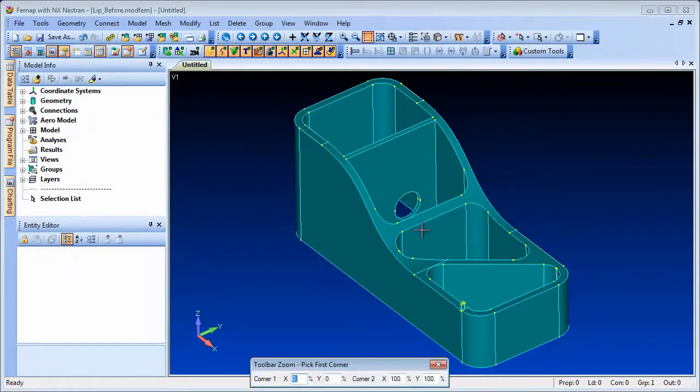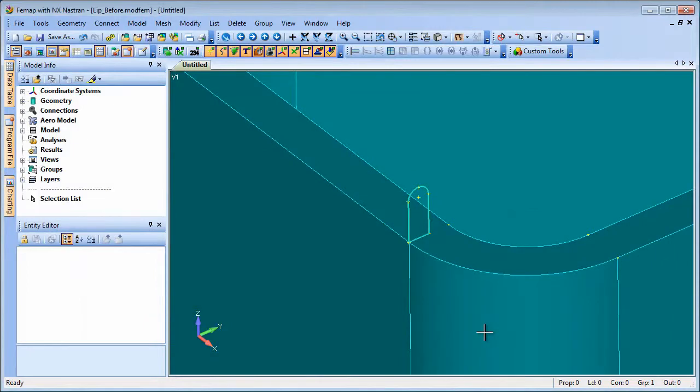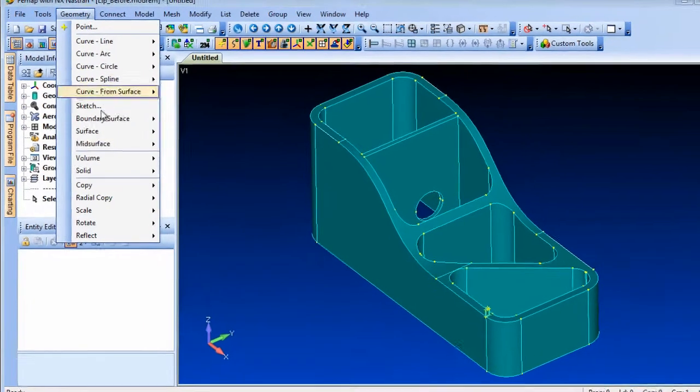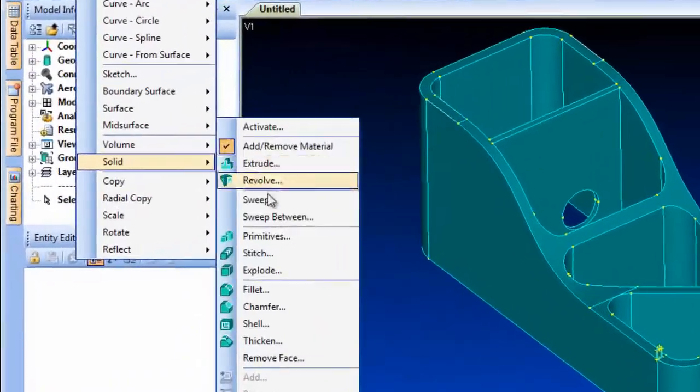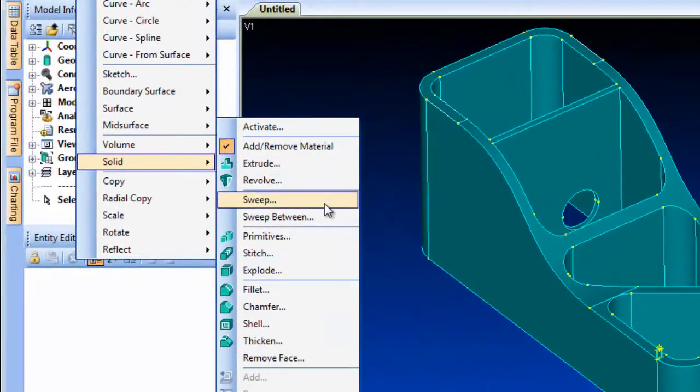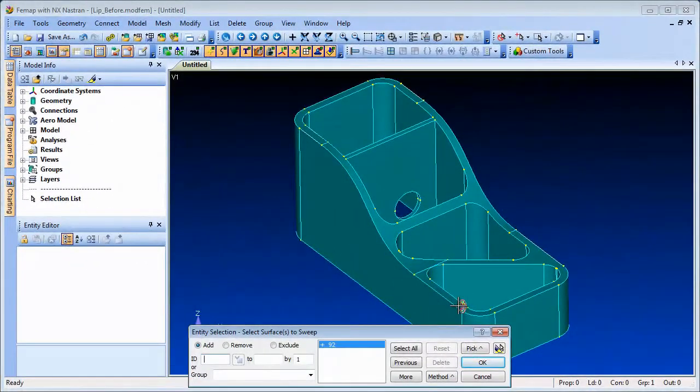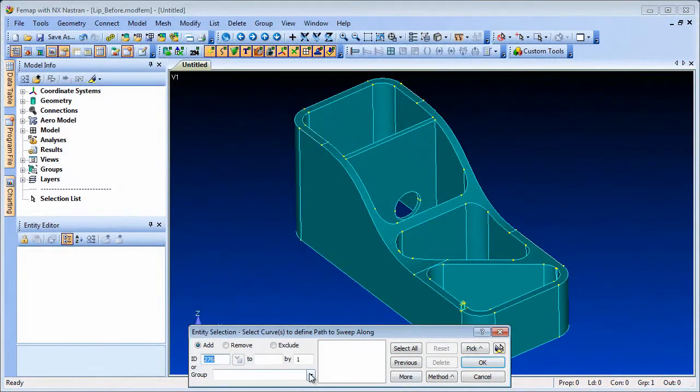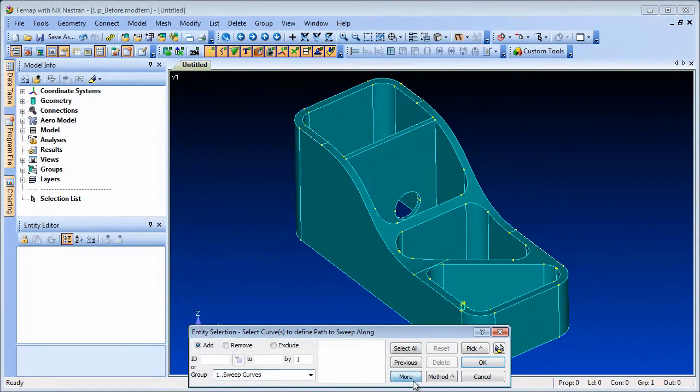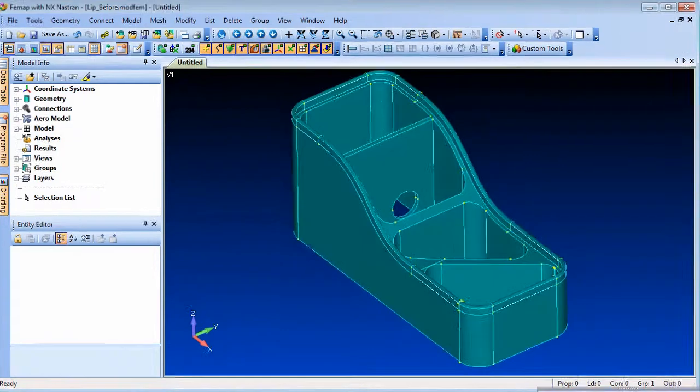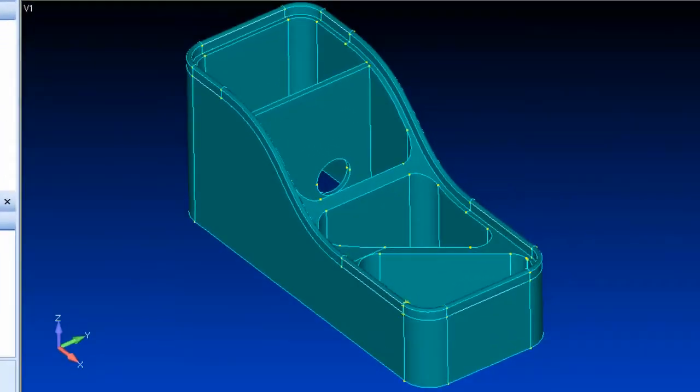The Solid Sweep command allows you to sweep a surface along a series of curves to create a solid. Here we wish to add a lip to the top surface of the part and have defined a cross-section surface. Then we can use Solid Sweep to sweep the cross-section around the top surface following the outer curves which have already been placed into a group.